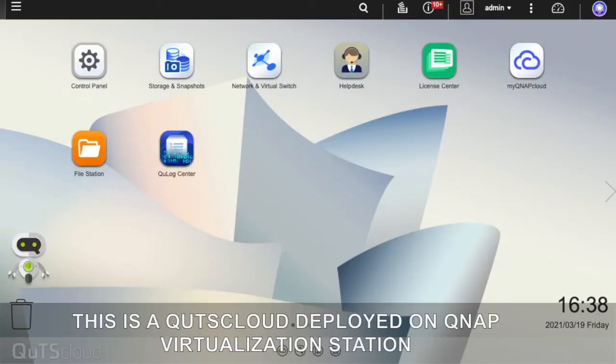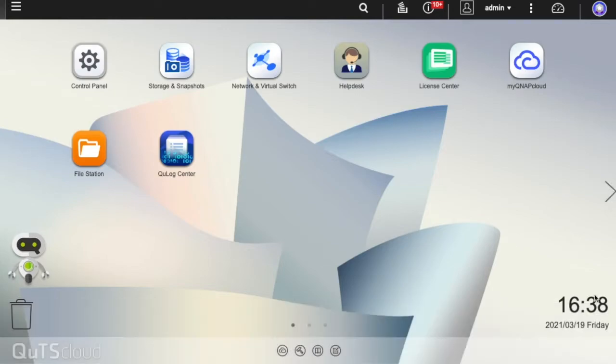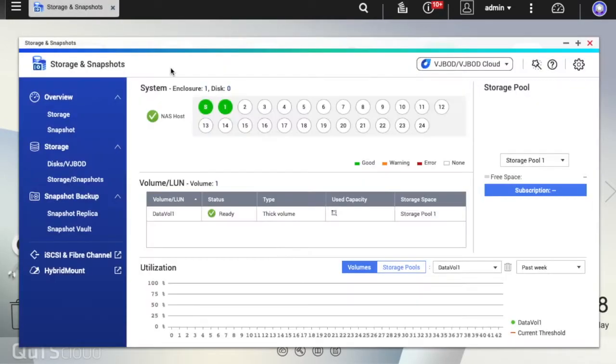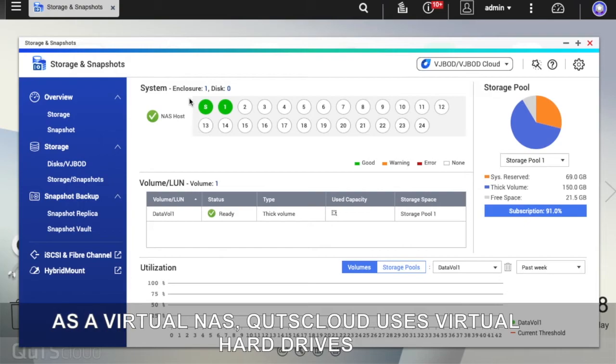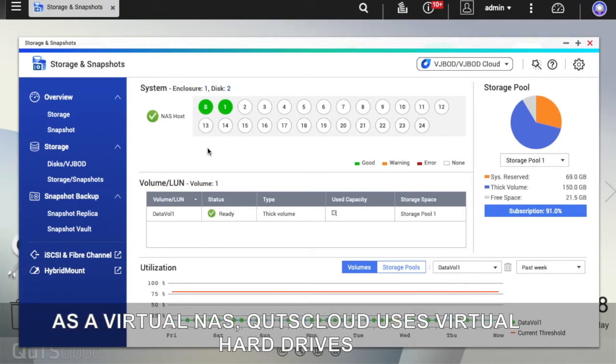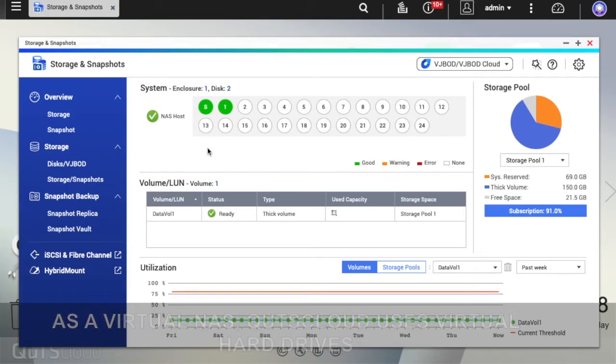This is a QTS Cloud deployed on QNAP virtualization station. As a virtual NAS, QTS Cloud uses virtual hard drives.